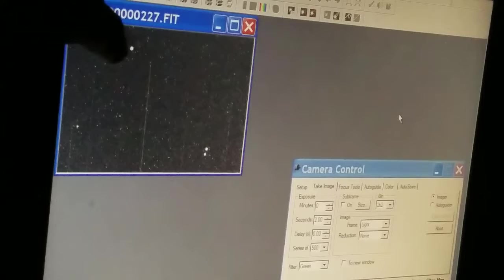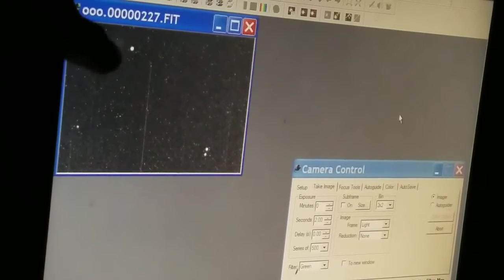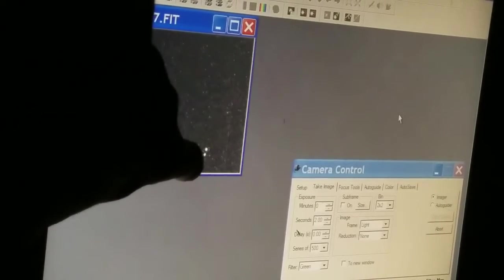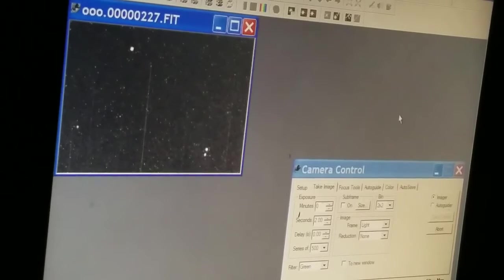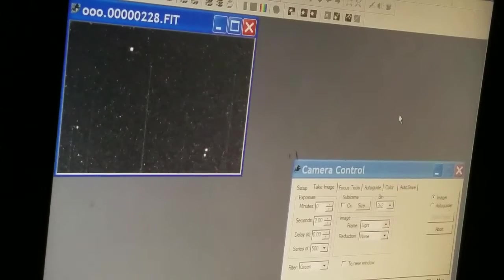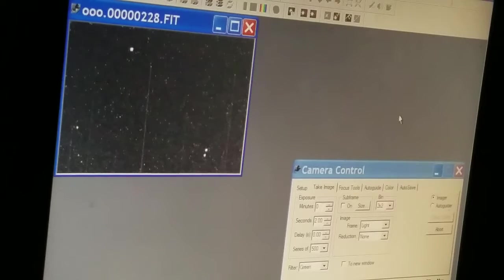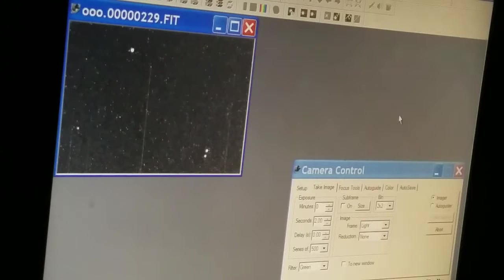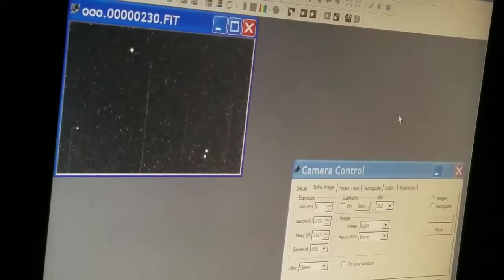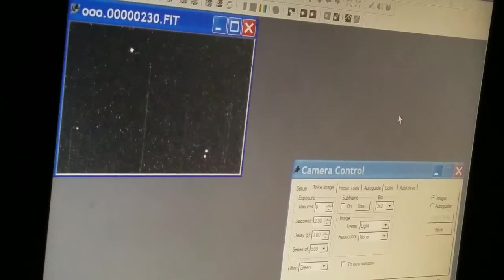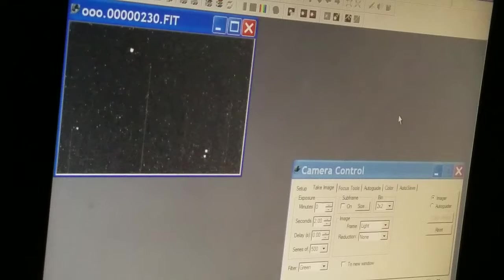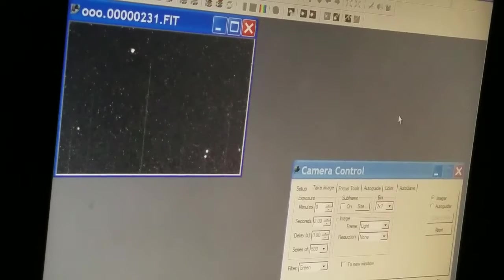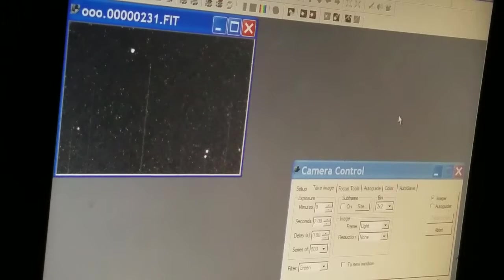This guy up here I'll use as a reference star, and that little faint guy right there is the one that I'm collecting data on tonight. Yeah, I'm just looking at little tiny dots. This is what astronomers do for the most part, just sit around and collect photons, collect data. Looks pretty good from here.